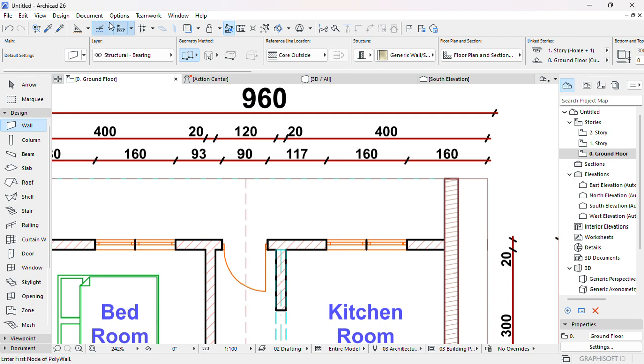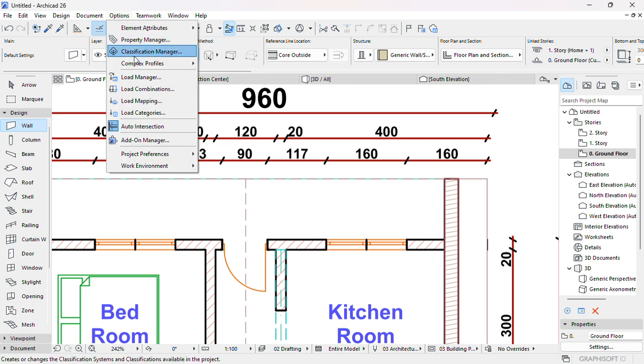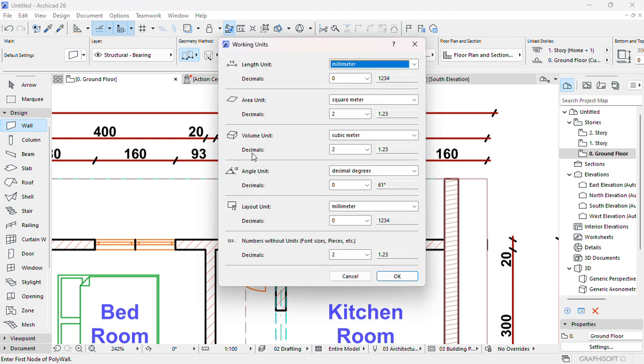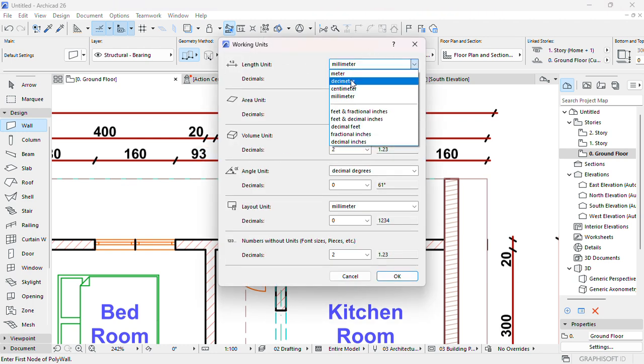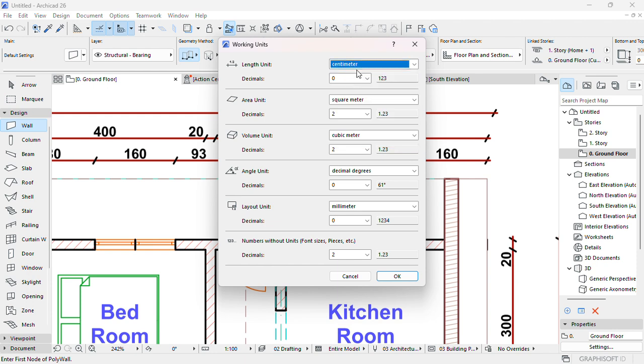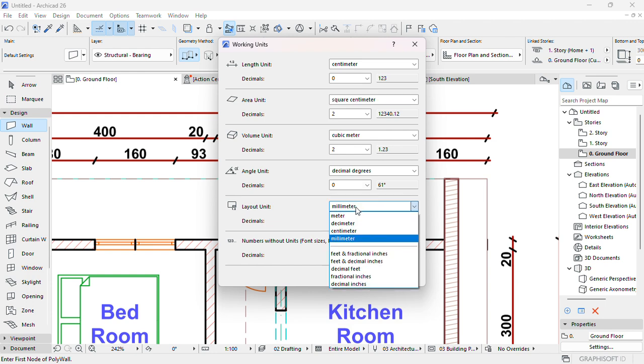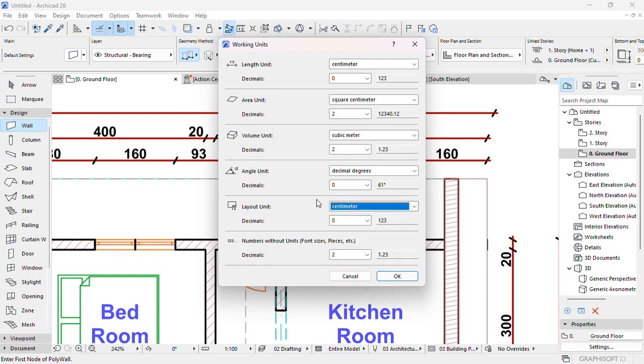Project preferences, working units. The working unit, see length, change, make sure one in this centimeter. You can do in millimeter, whatever, it depends on your location. And square, square centimeter, millimeter centimeter, then press OK.